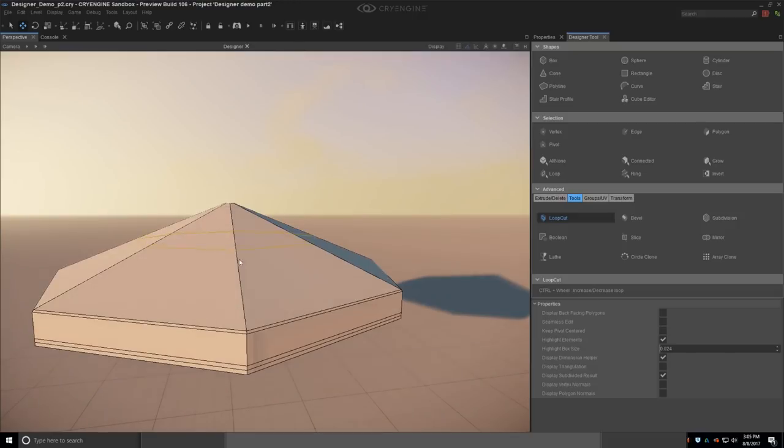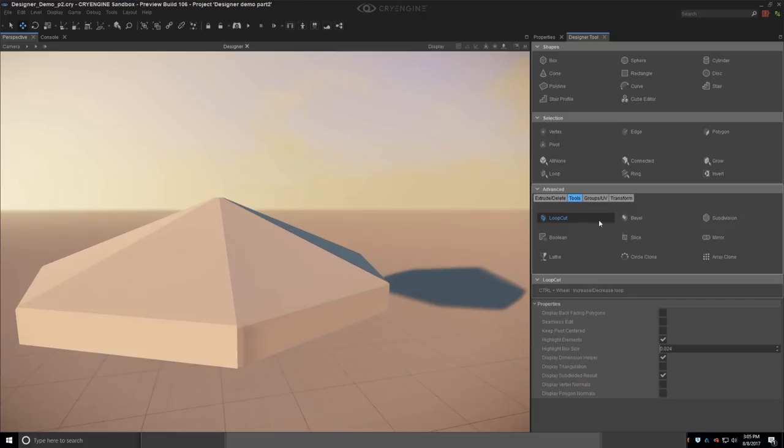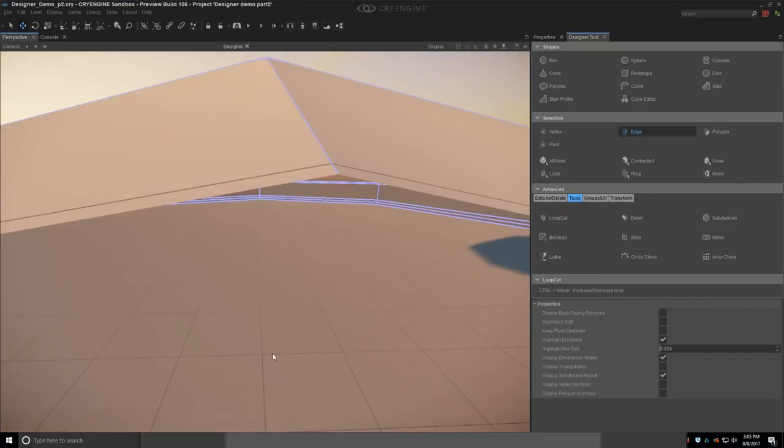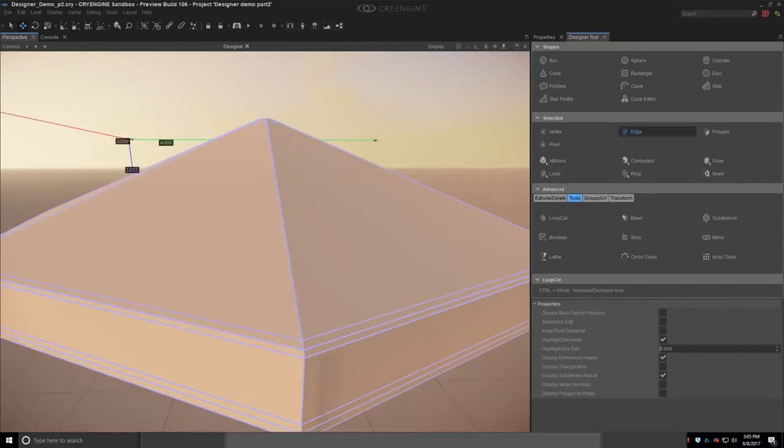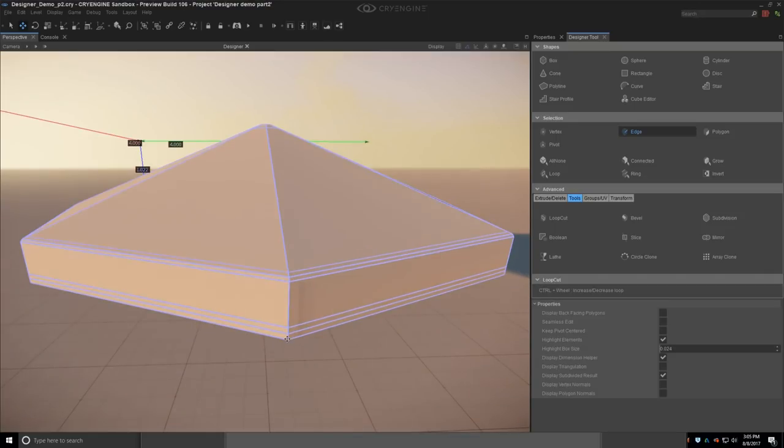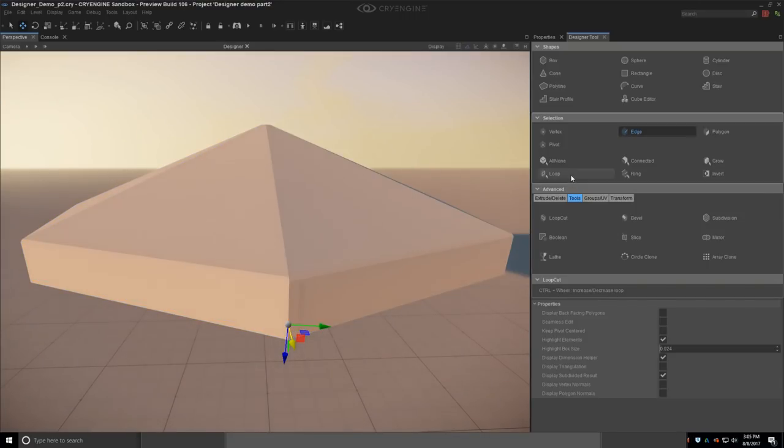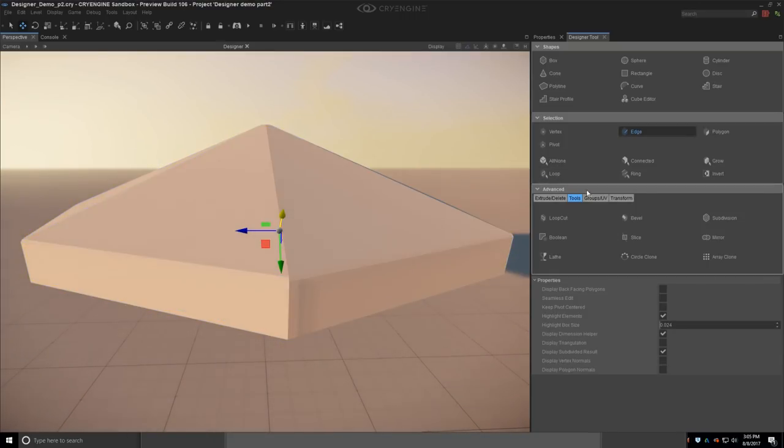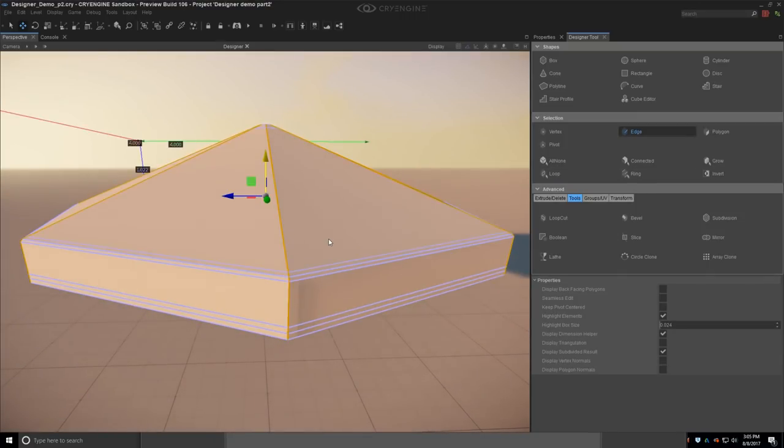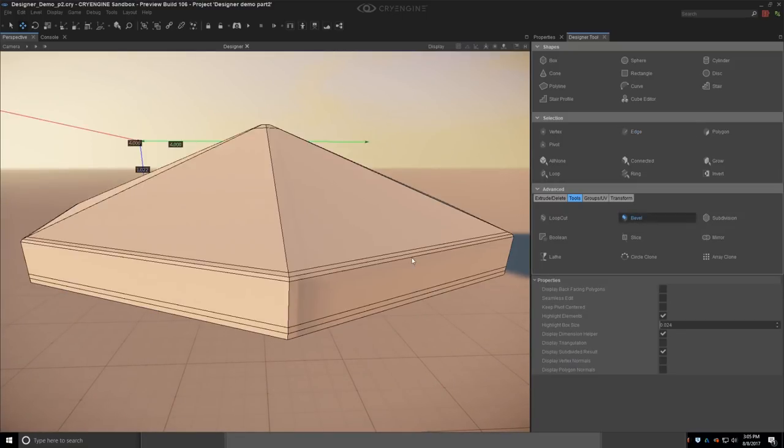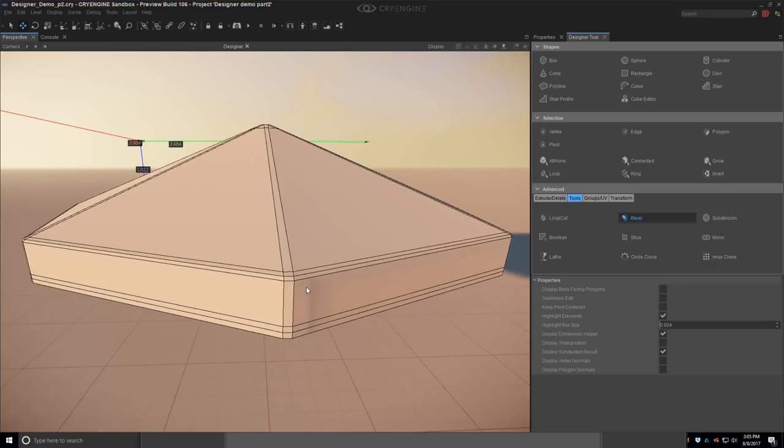Now, on the lower part, I actually need to bevel it first, something like this, my site is fine, and now I can go and add more of my sites, something like that. Now I need to select, where I can just do loop select, then ring select, and automatically I have it selected. So now I need to bevel it, something like this.